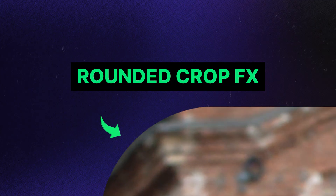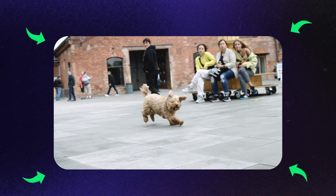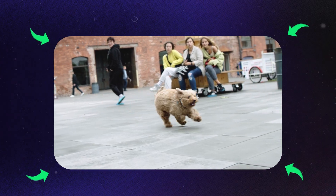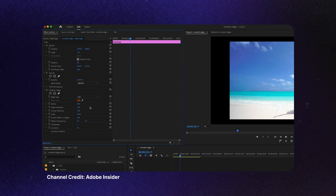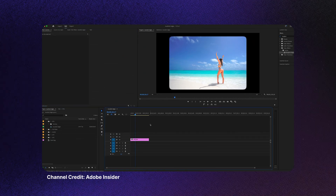Next, we have rounded crop effects. Pretty straightforward — this effect helps round corners on your assets. I don't know why before the 25.5 update Premiere never really had this option. You kind of had to manipulate a lot of things just to get rounded corners. But thank you Film Impact — we now have so much better control to add rounded corners in Premiere.